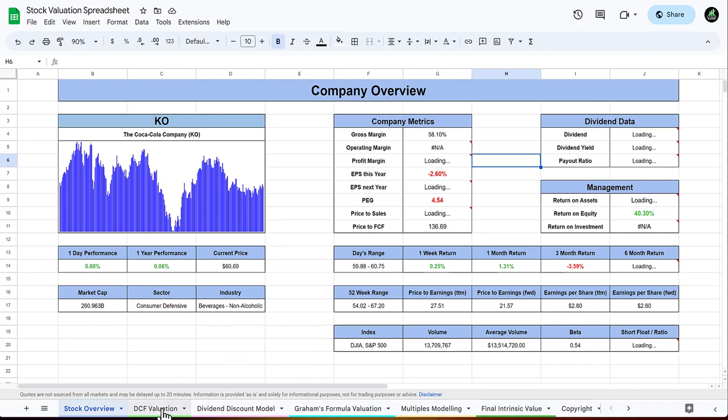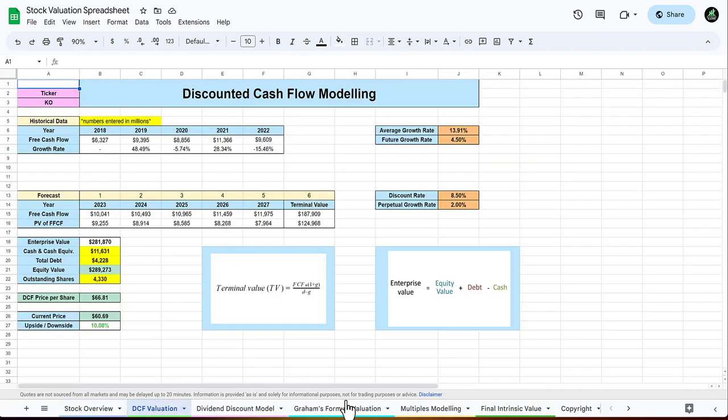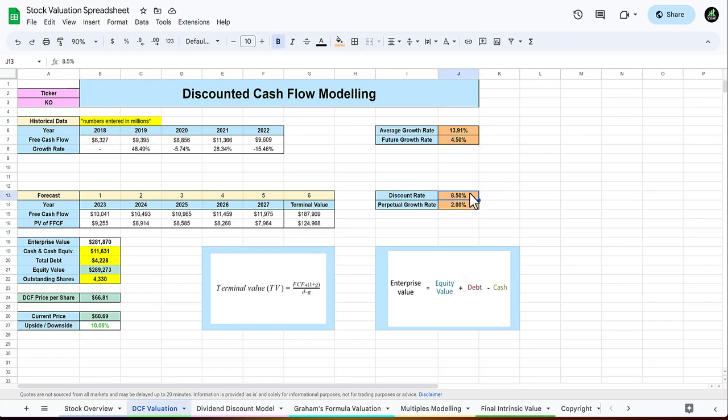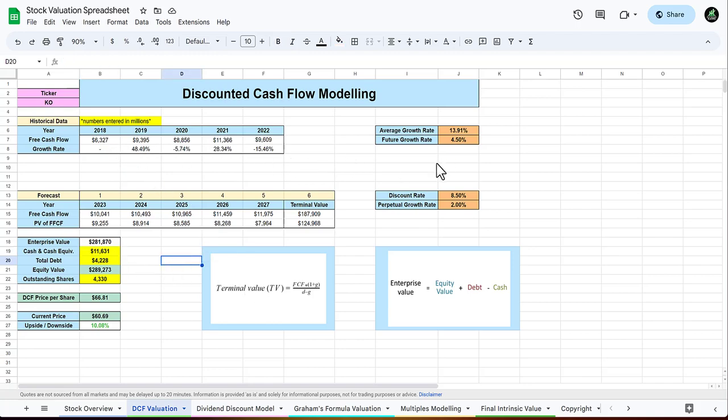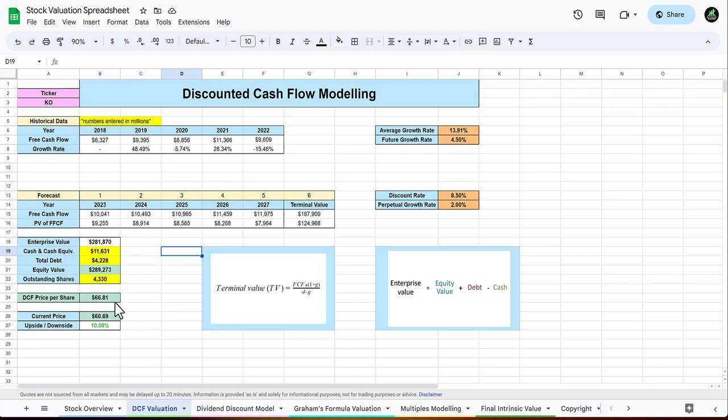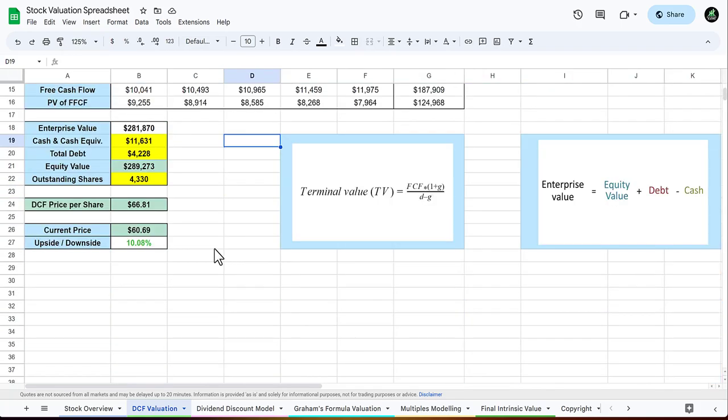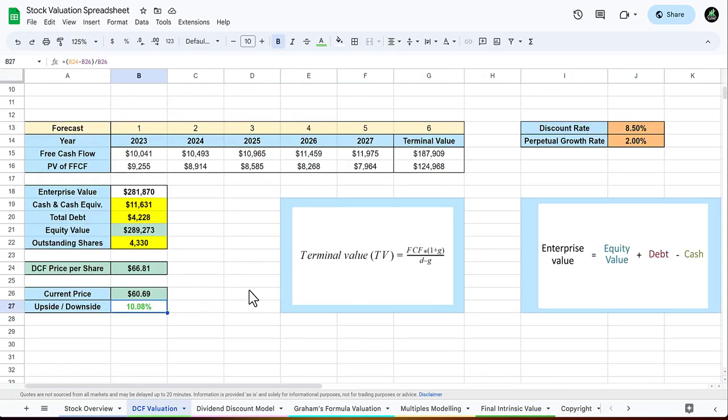For the DCF valuation you manually input these four or five numbers and the growth rates that you expect, such as the future growth rate, the discount rate, and the perpetual growth rate. Then you enter the enterprise value, the total debt, and all that stuff. When we type in Coca-Cola's past free cash flows, I gave Coca-Cola a discount of 8.5 percent from what I found online and a pretty average perpetual growth rate of two percent. The DCF value per share is about 66 dollars and 81 cents, giving an upside of about 10 percent.